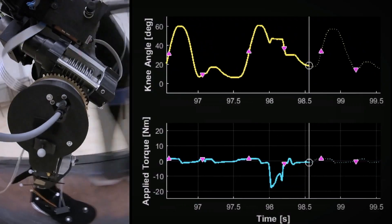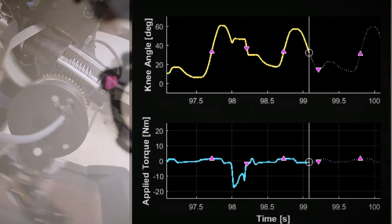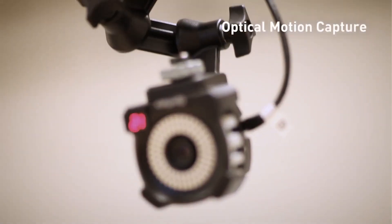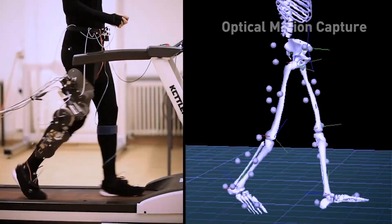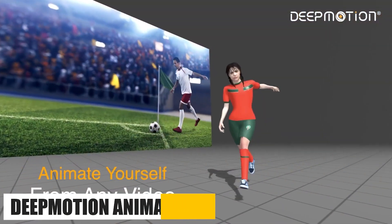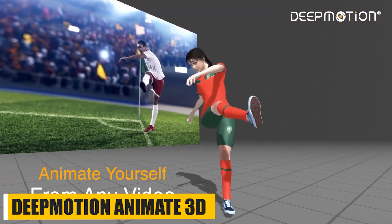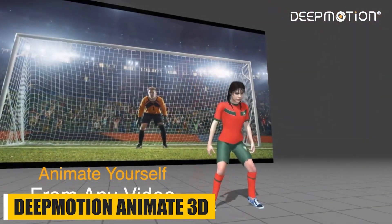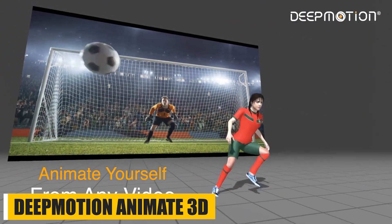But don't worry, because we're gonna talk about affordable and free ones as well. Now, let's talk about one of the most affordable mocap services, which is Deep Motion.